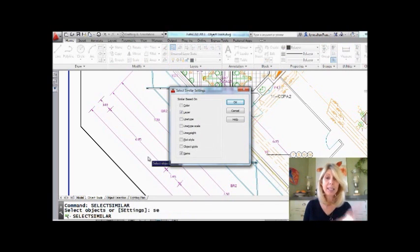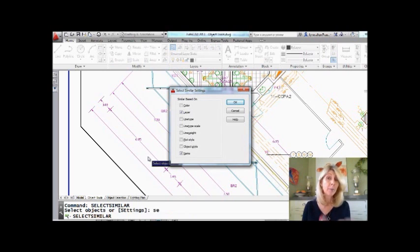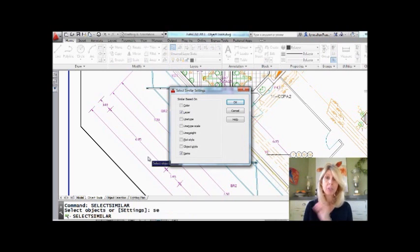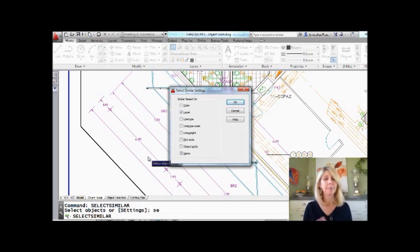In here, you'll see these are all of the settings I can set up for how I want Select Similar to work. Right now, I have it set to layer and to name.